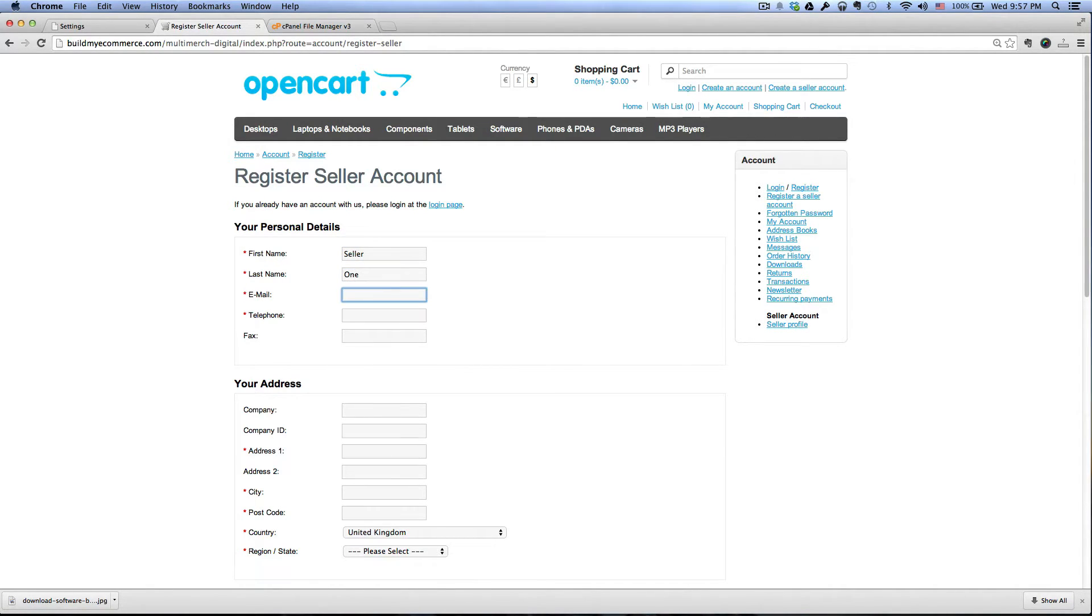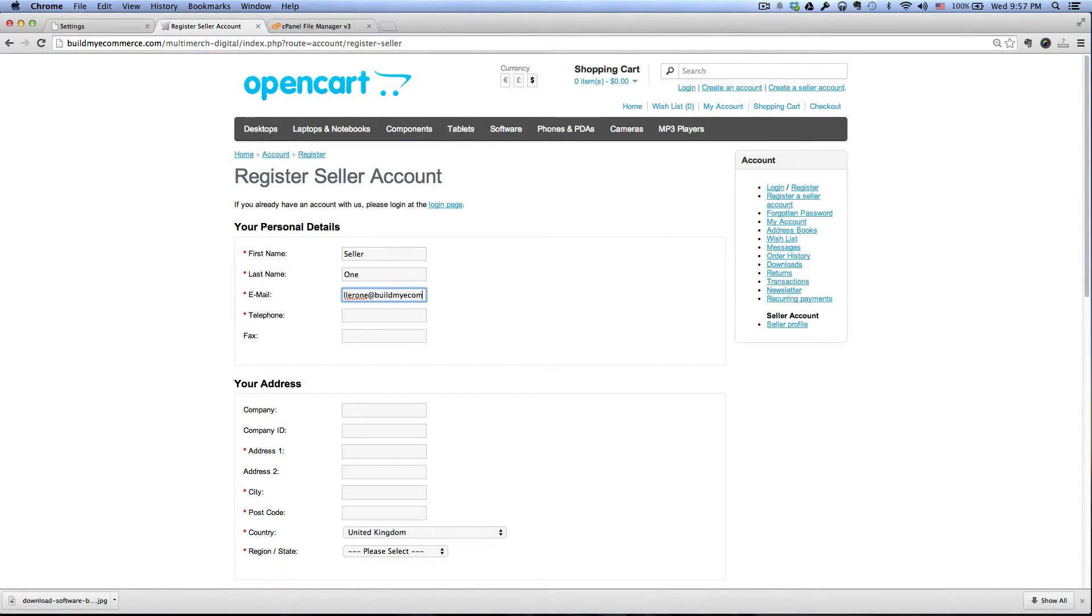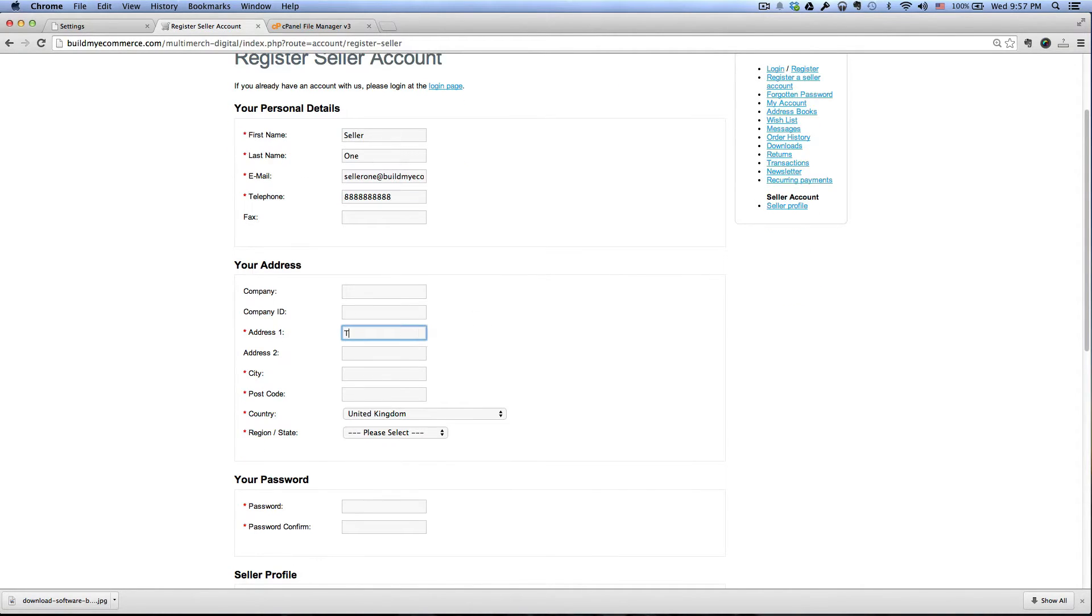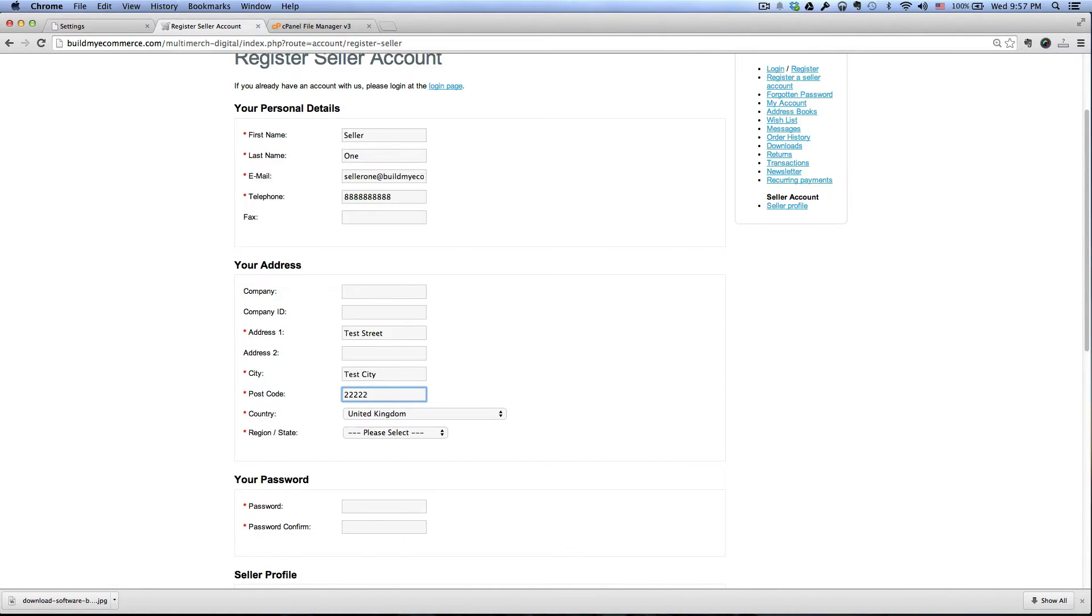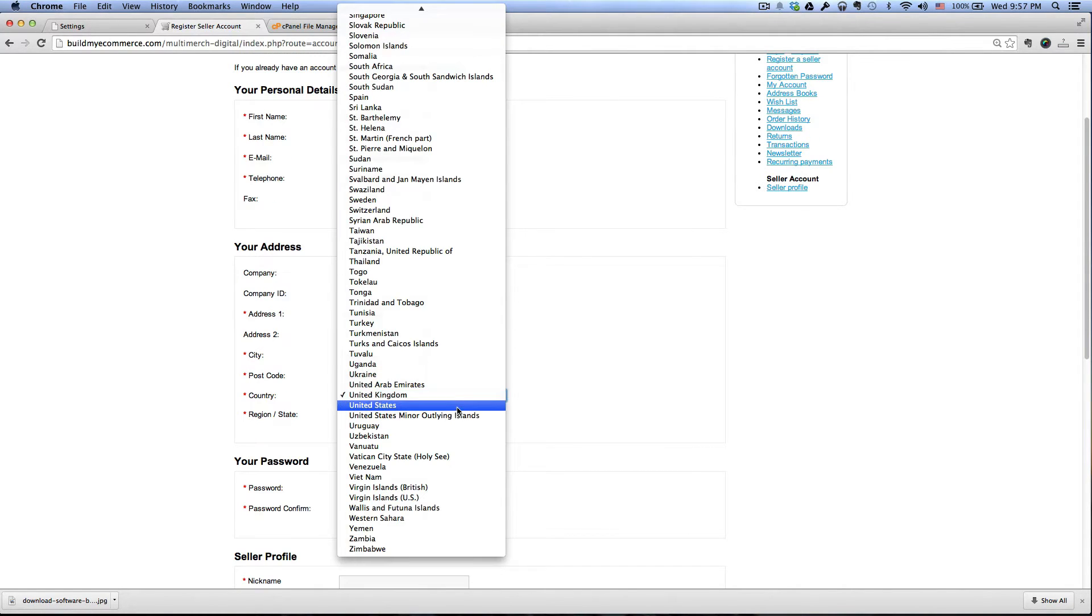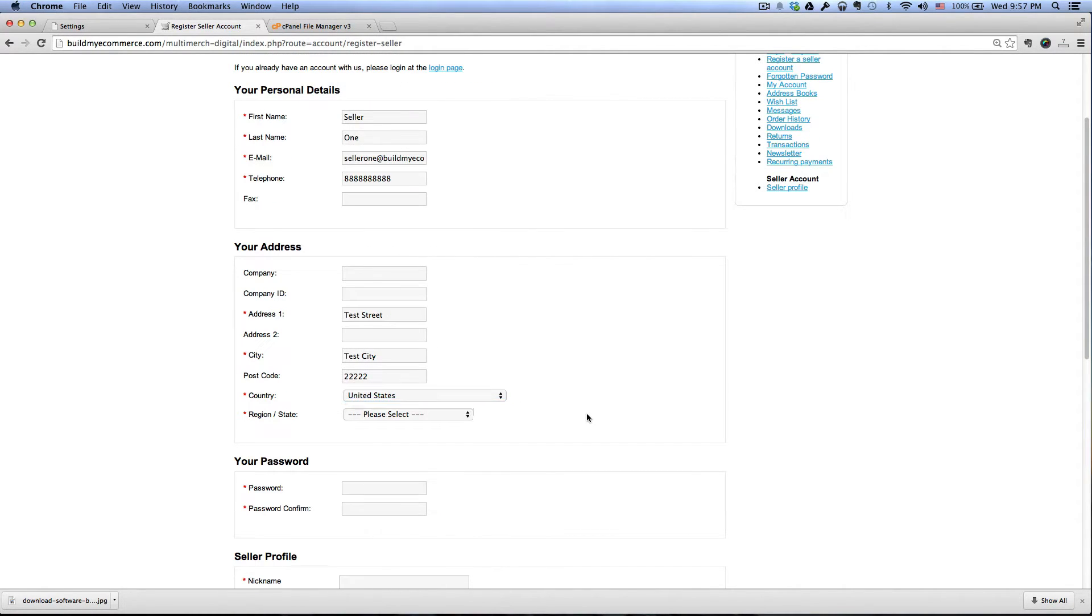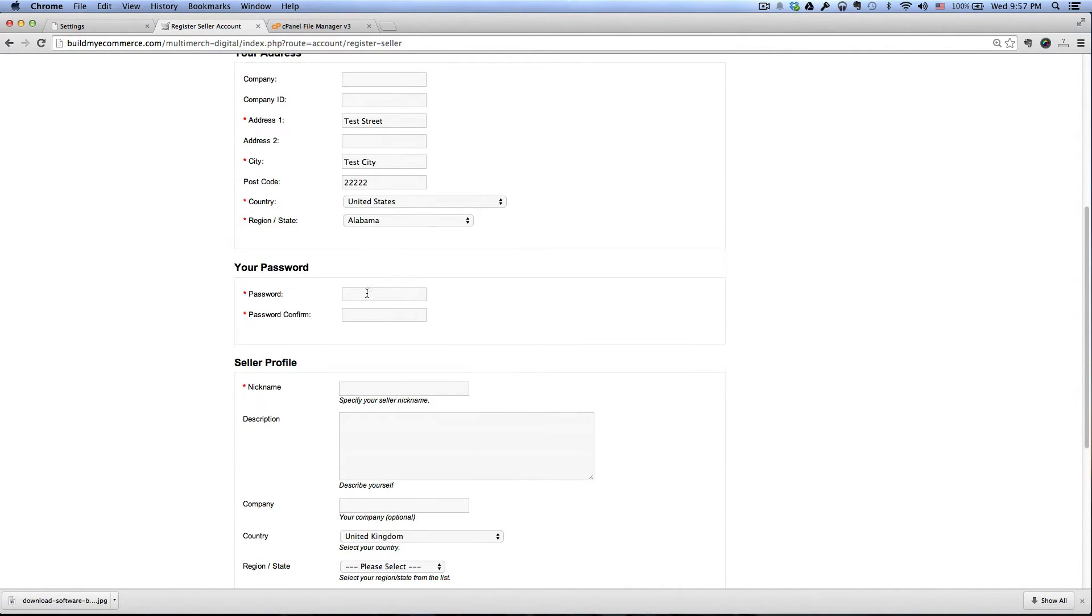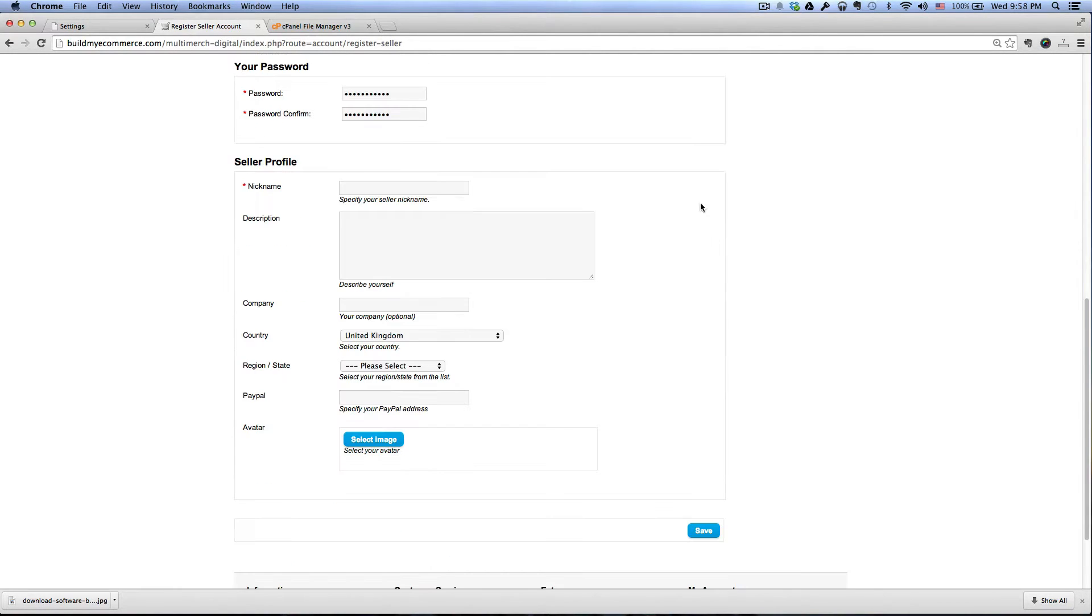And then email. Let's just call it seller1 at buildmyecommerce.com, telephone number, 88888888888. And then for the address, I'm just going to call it test street, test city, 2222, country, U.S. and then for the state just click the first one here, enter your password, and then for the nickname let's call it seller one store.